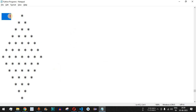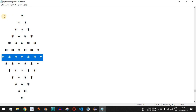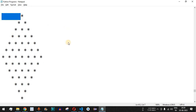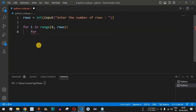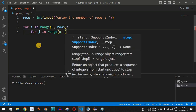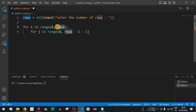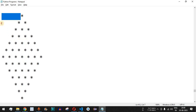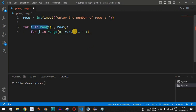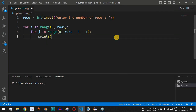First, we need to print the space characters. In the seven-star row, there are six space characters at the start. We add a nested for loop: 'for j in range(rows - i - 1)'. If rows is seven, we get six spaces initially. As i increases, the number of spaces decreases, which is why we subtract both rows and i.